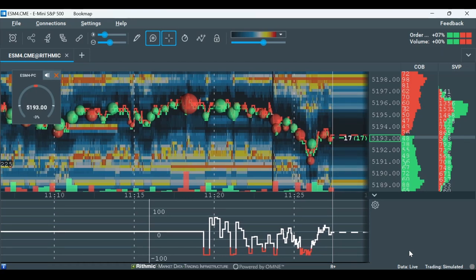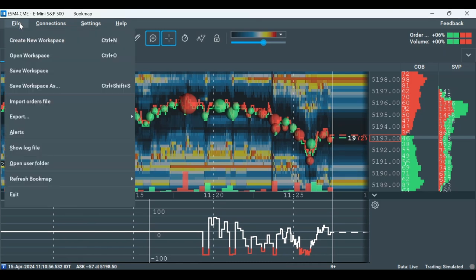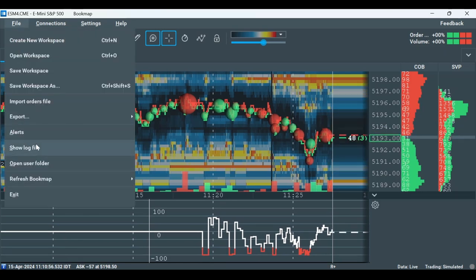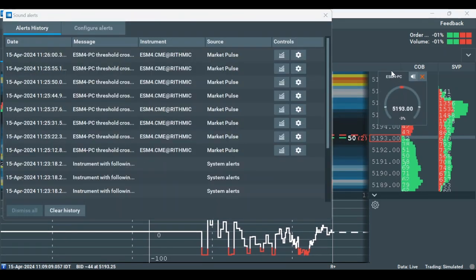If you prefer text alerts, you can go to Filed and Alerts, and you'll see all the alerts triggered on one chart.